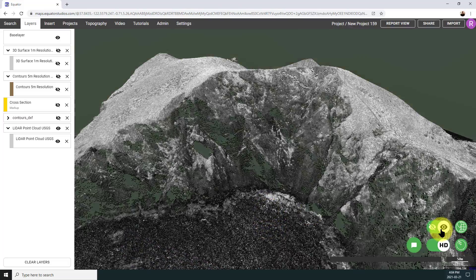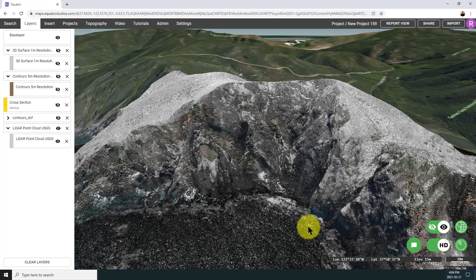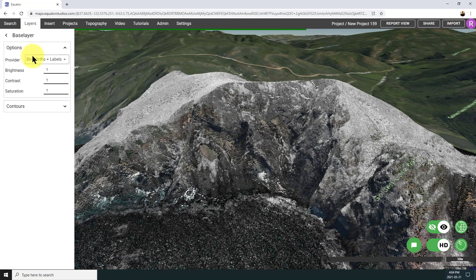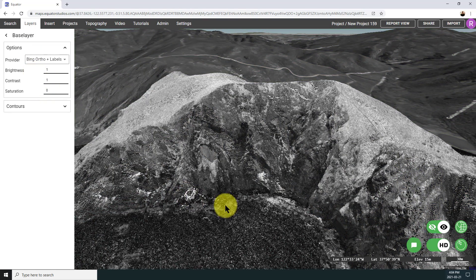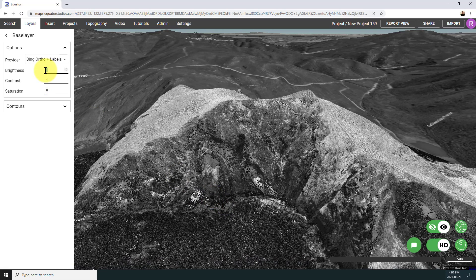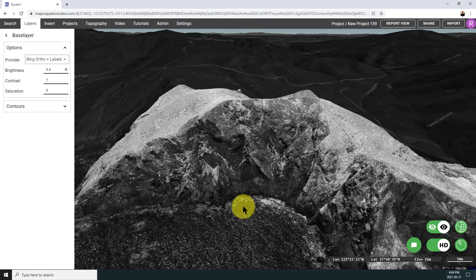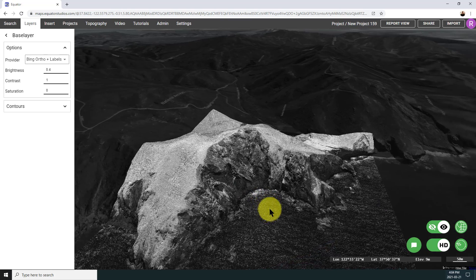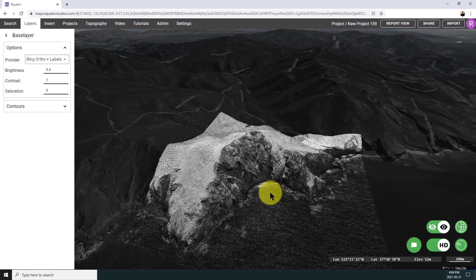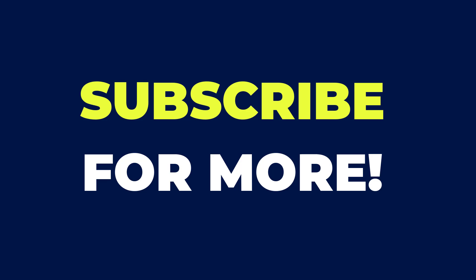If I turn the base layer back on, what you might want to do if you're sharing this information is just play with the base layer a little bit. You have the option to turn saturation up and down as well as brightness, in a way that features your point cloud really nicely. I tend to like to turn the brightness down on the base layer just so that the point cloud pops a little bit. Thank you so much for watching — it's been great showing you how to use Equator and how to access LiDAR data online. Feel free to drop any questions into the comment section below, or any suggestions for future videos. And don't forget to subscribe if you want to see more.